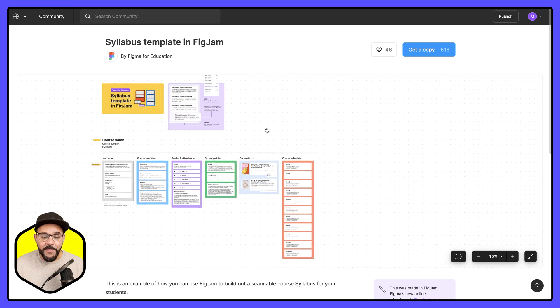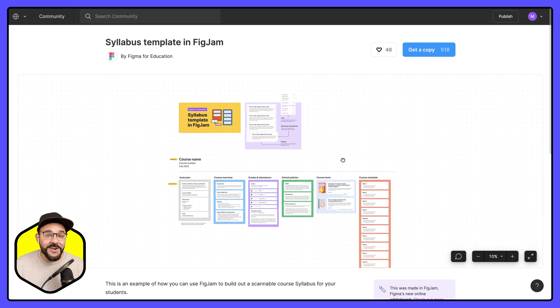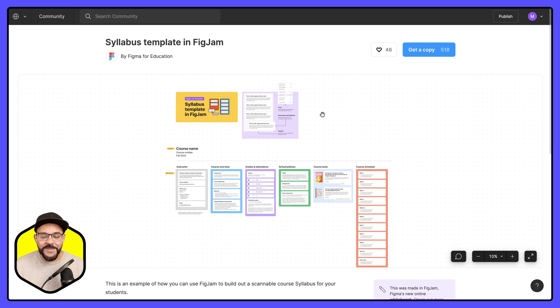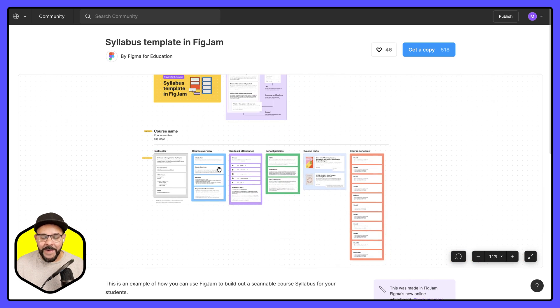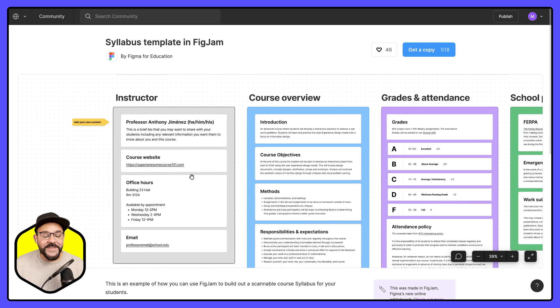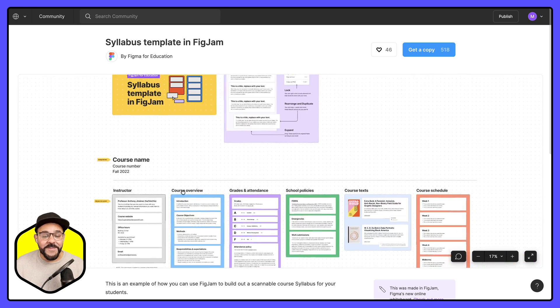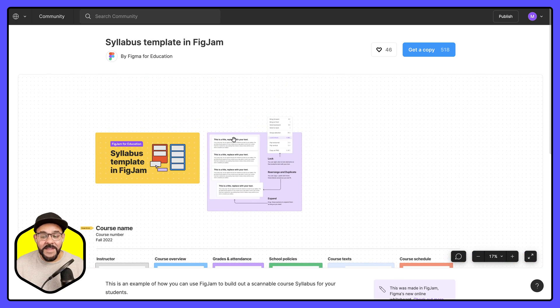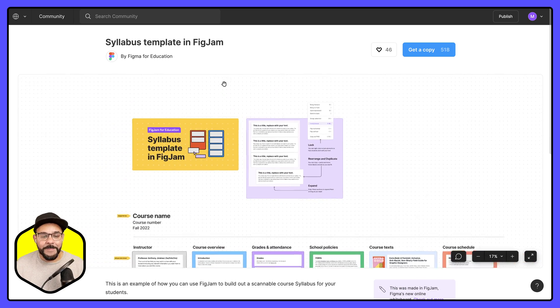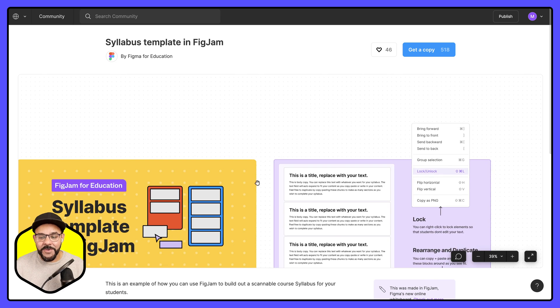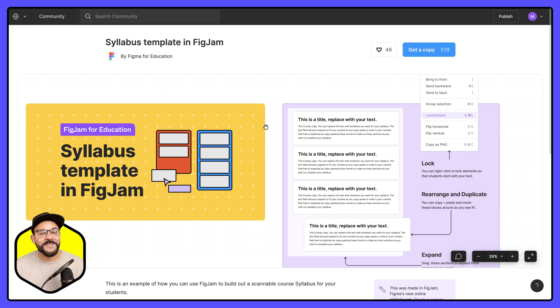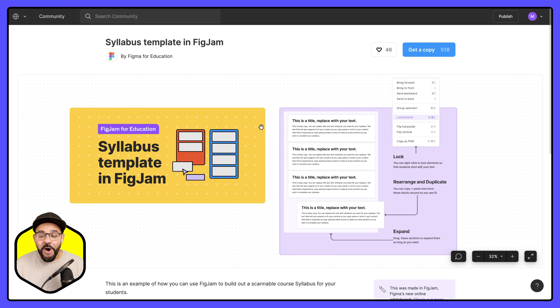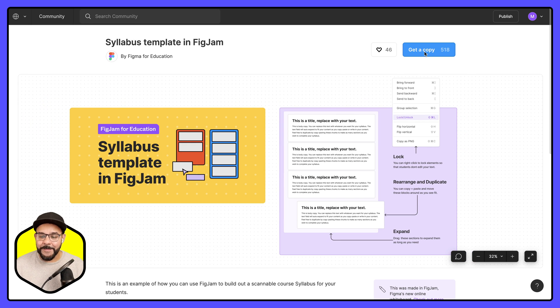So this page here I'm going to be able to browse it. I can zoom in and I can zoom out and get a sense of what this file is before I actually want to get a copy of my own. So if I do want to duplicate this file into drafts all I need to do is head up here and choose get a copy.